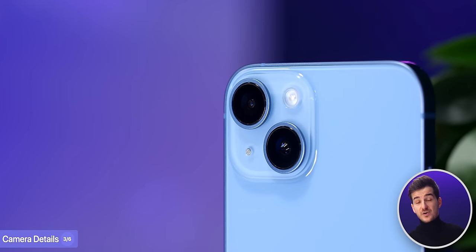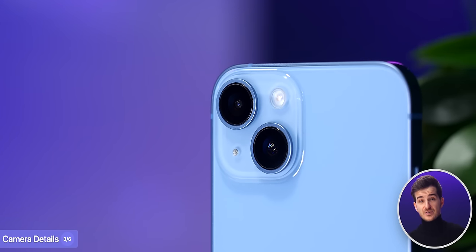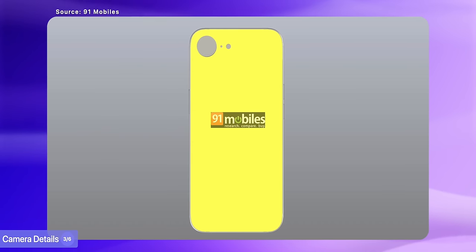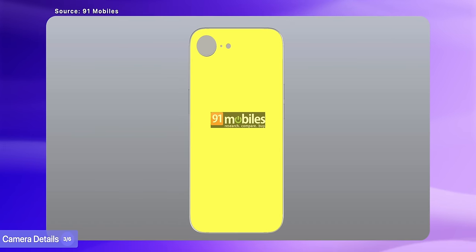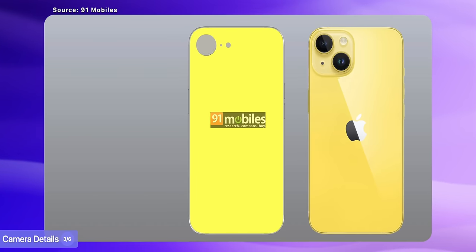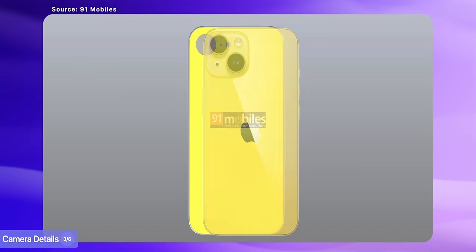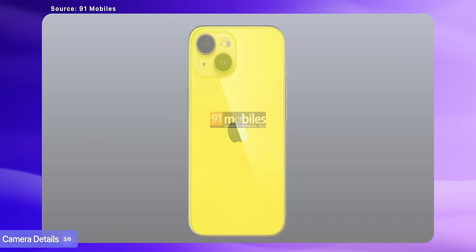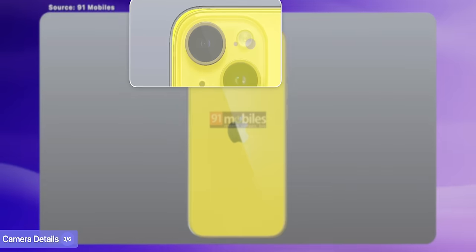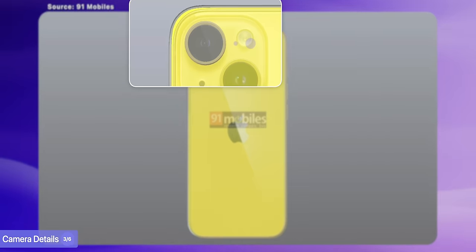At first I thought this is likely the same main camera as on the iPhone 14. So I went into Photoshop and overlaid an image of the iPhone 14 on top of this SE 4 CAD leak. And it turns out, it does match perfectly.